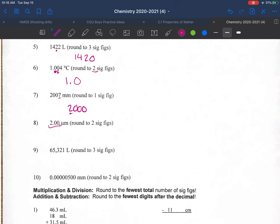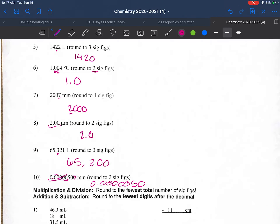Rounding from three significant figures to two, we just drop the last zero. Rounding to three sig figs: the next digit is a 2, so round down — giving 6530.00. Finally, for two significant figures, the leading zeros are all placeholders; we drop one trailing zero to get 0.0000000050.